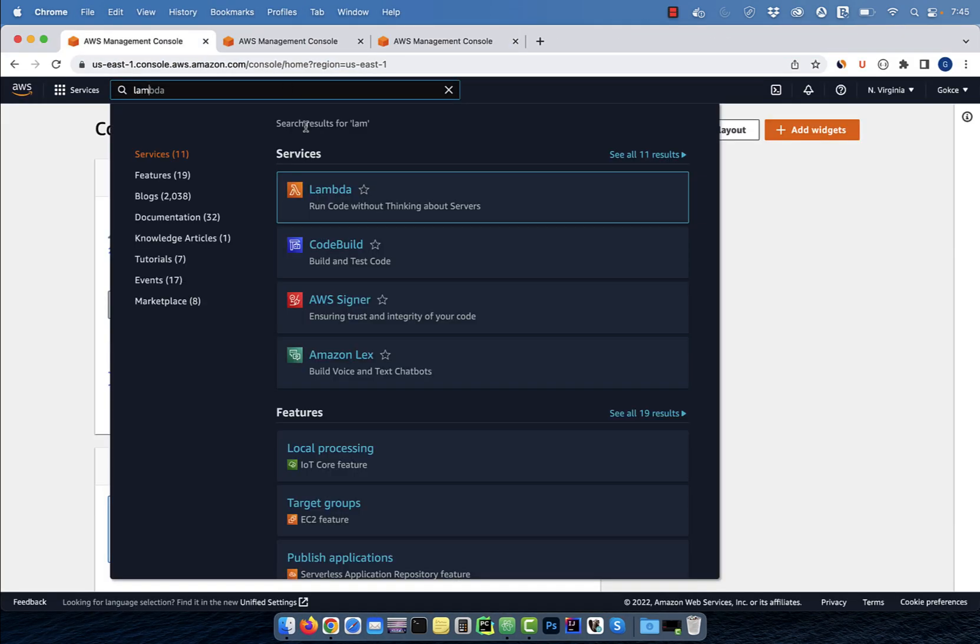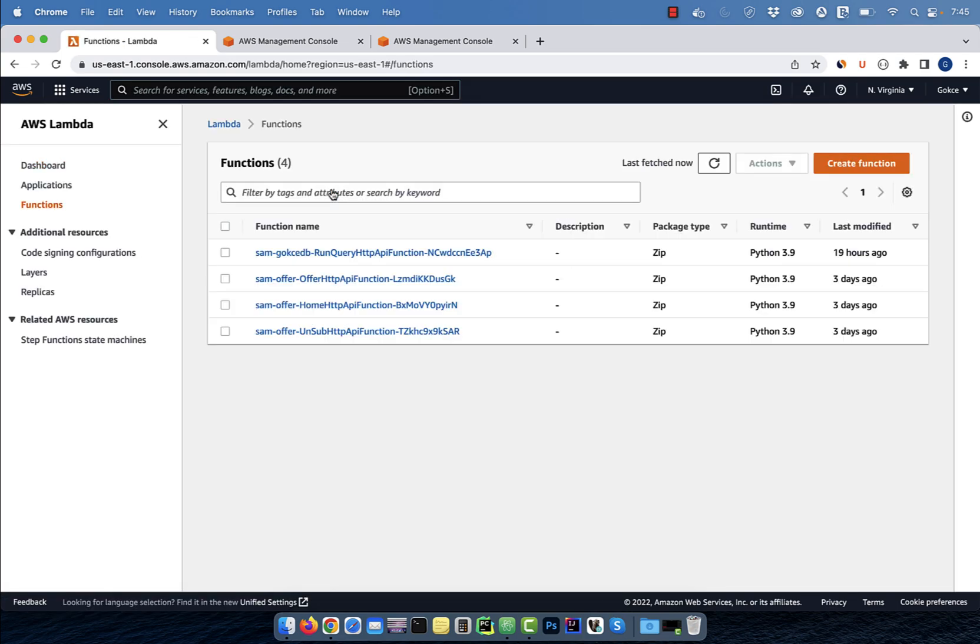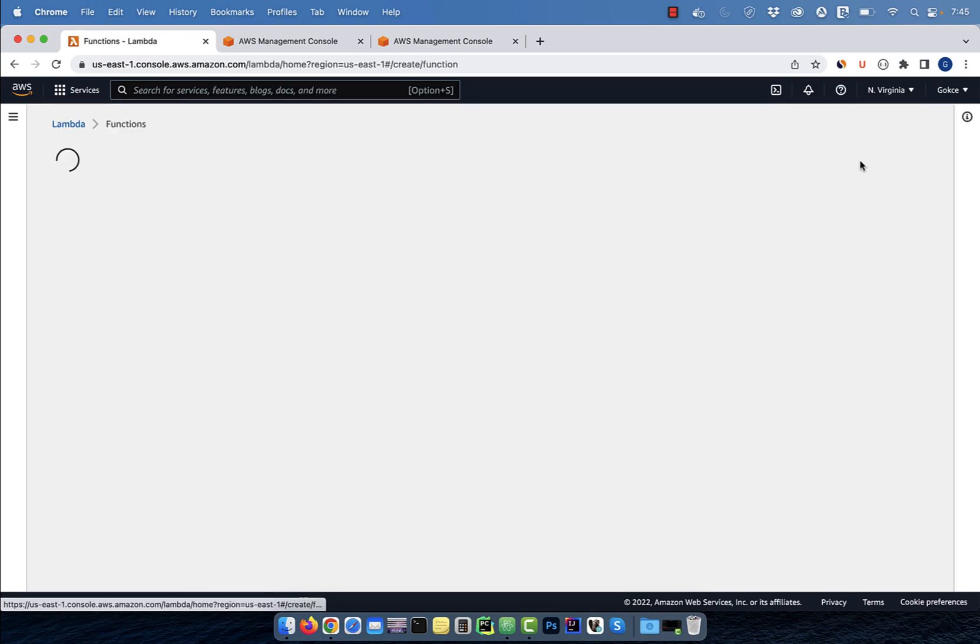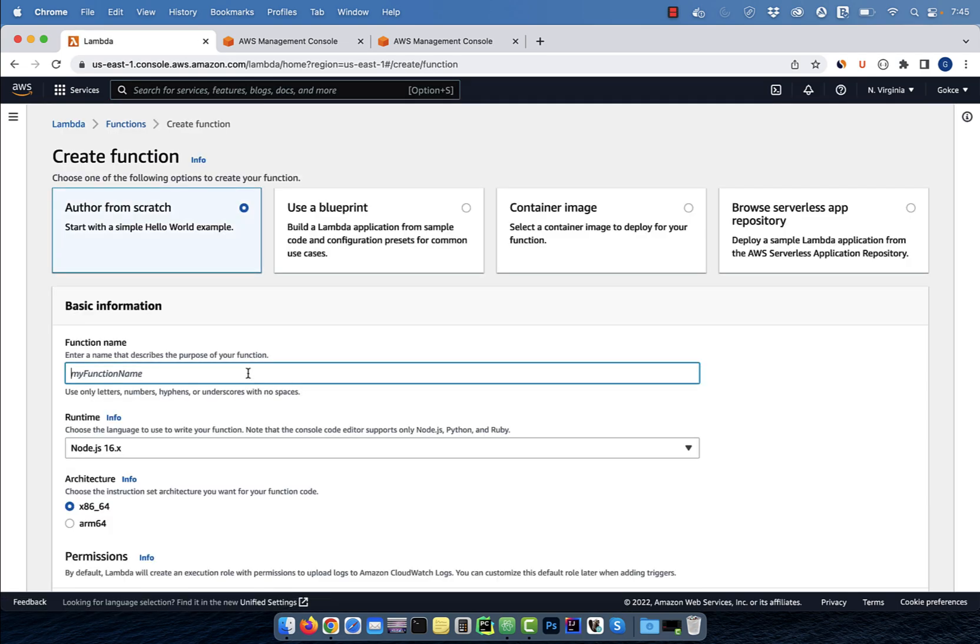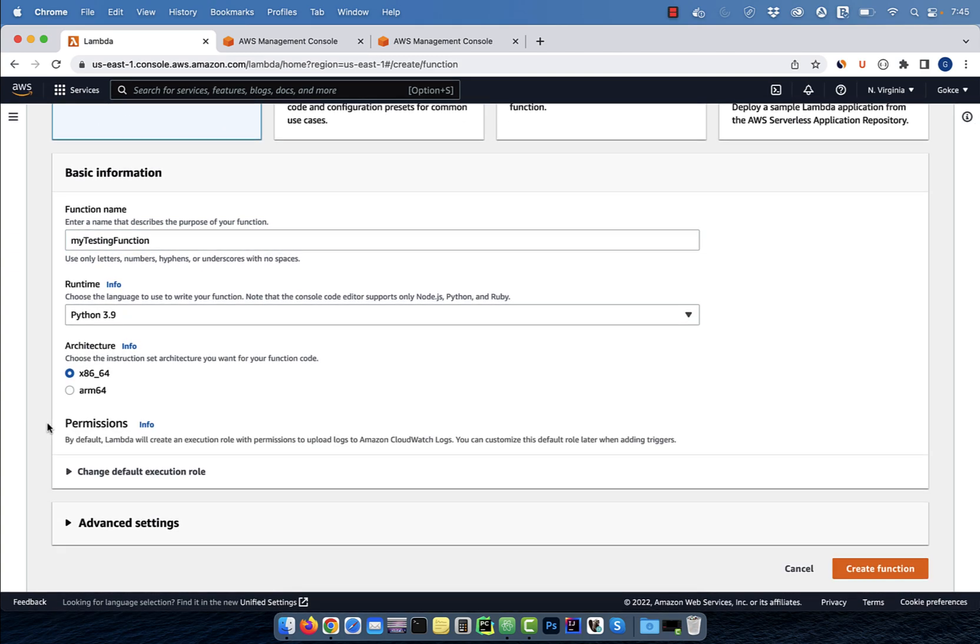Let's start by searching for Lambda on the AWS console. Then click create function and give your function a name. Select a runtime, then hit create function.